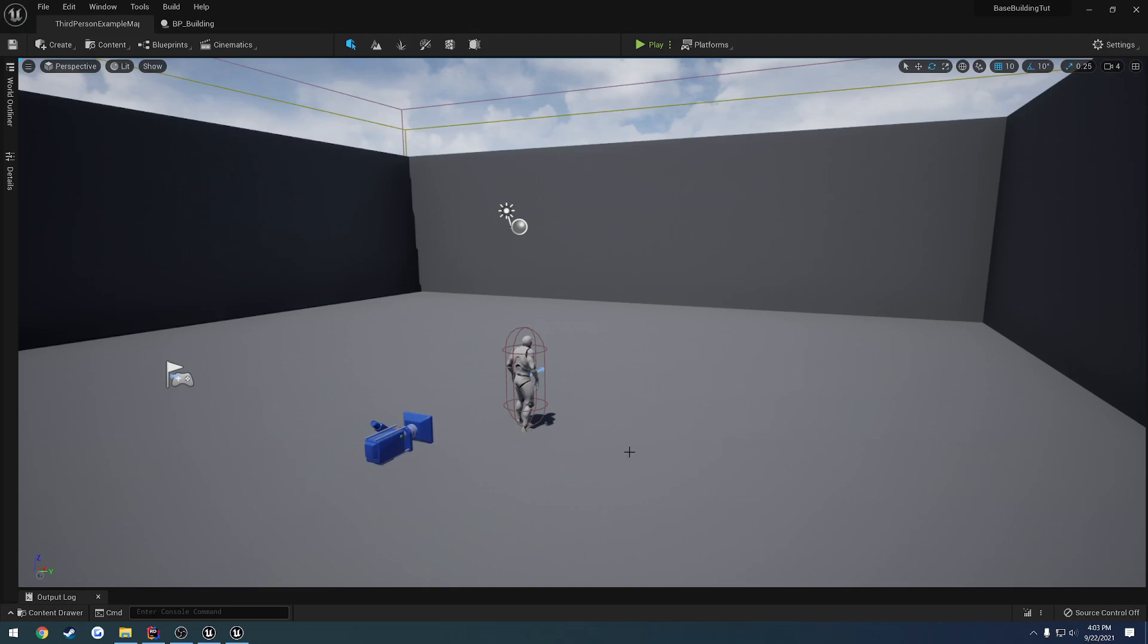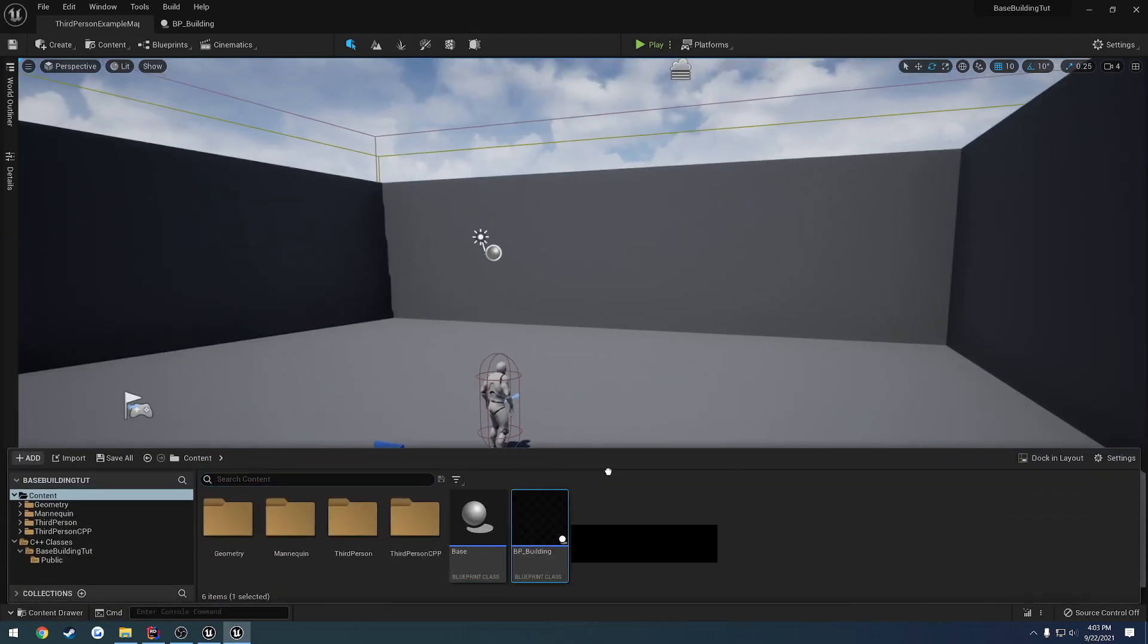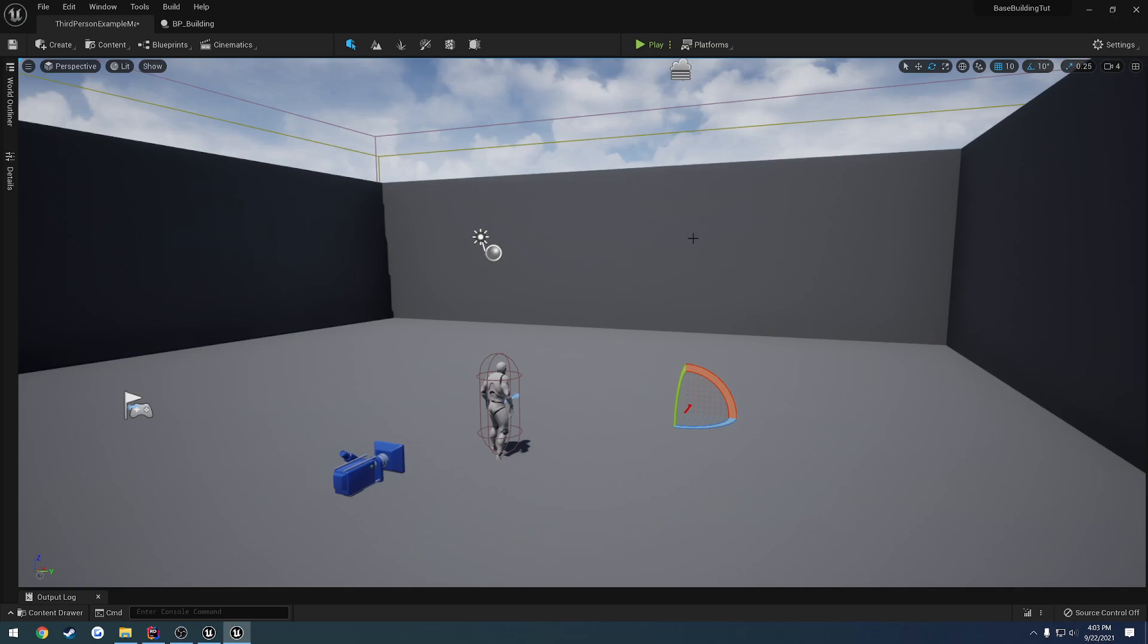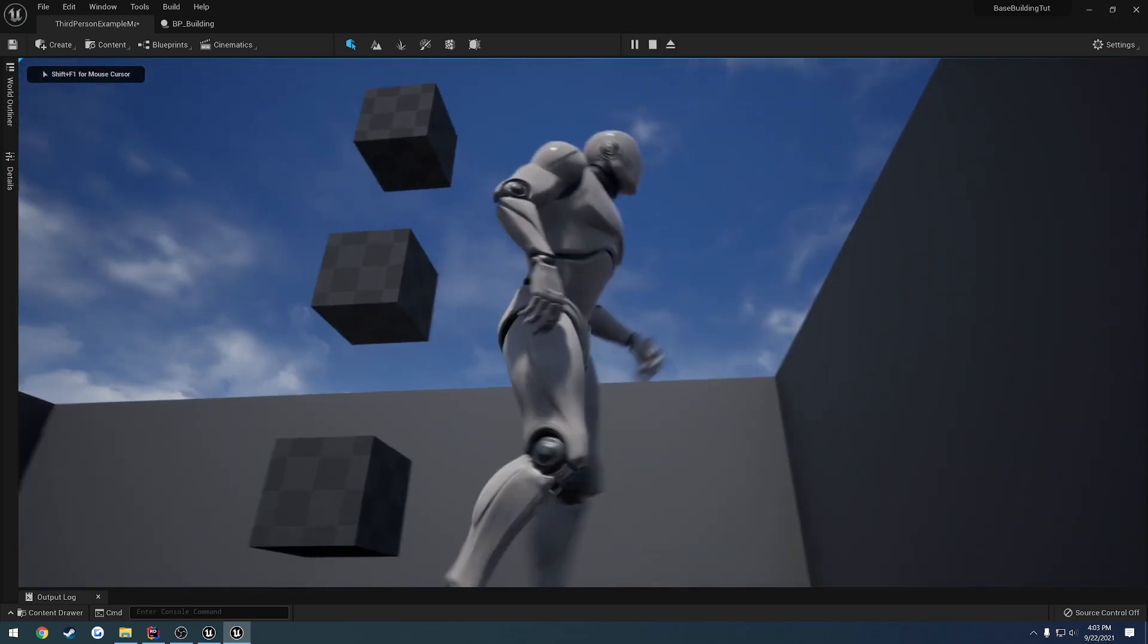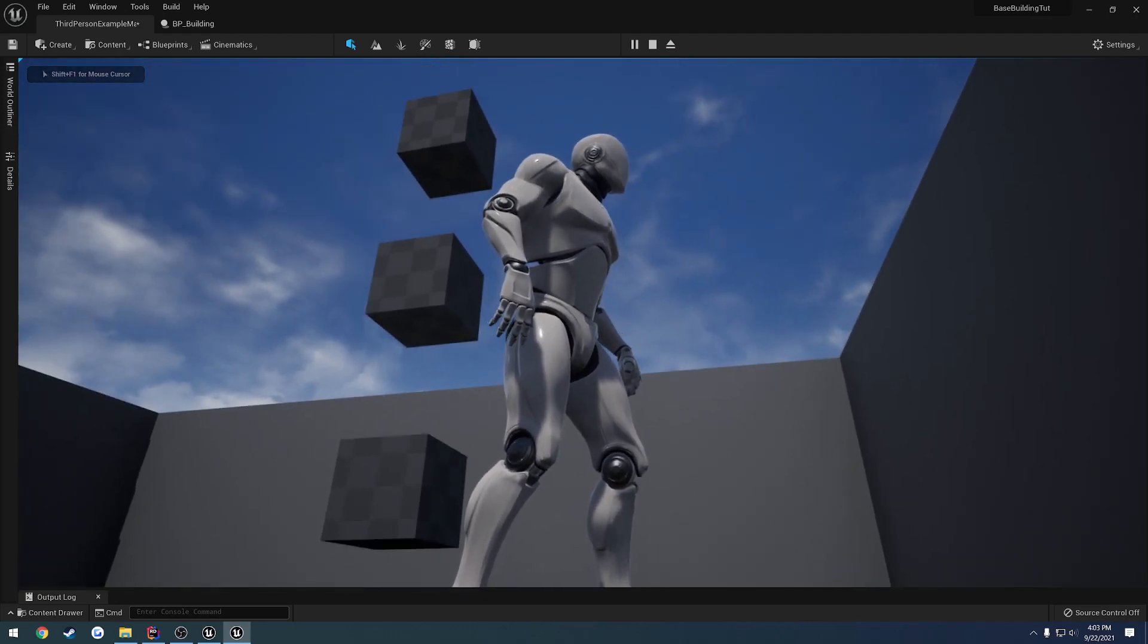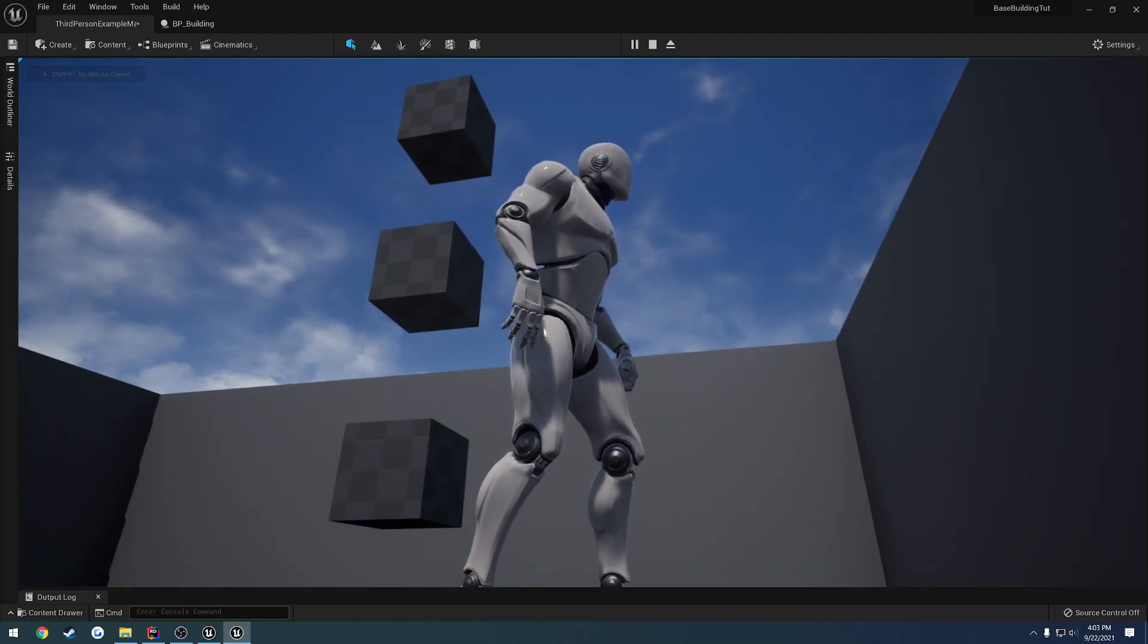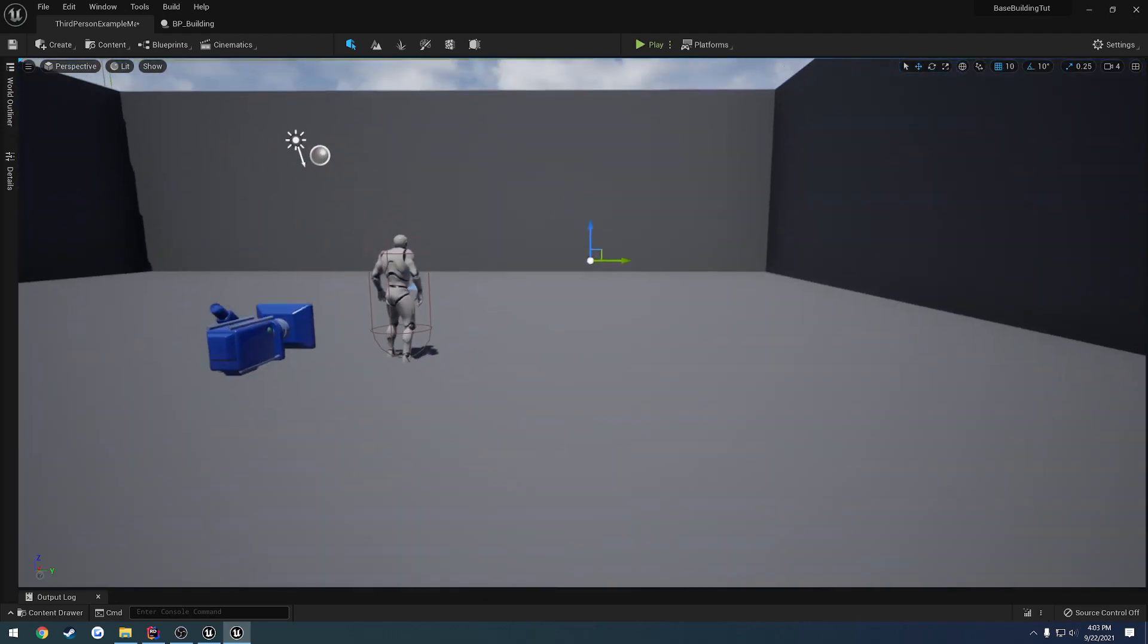Alrighty, now that we have our actor created and set up, what I want to do is make it so we can walk up to it, press E on it, and really just build or destroy any part of it that we want.